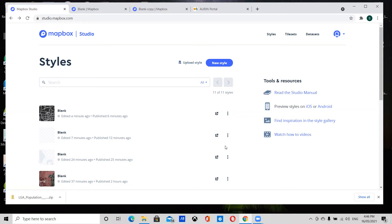In this video I'm going to go over how you can style a map using Mapbox, and then I'm going to show you how you can use Mapbox to visualize datasets.